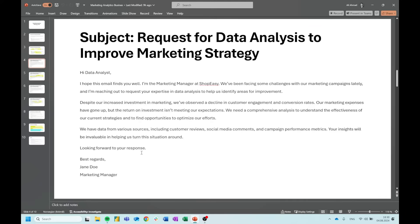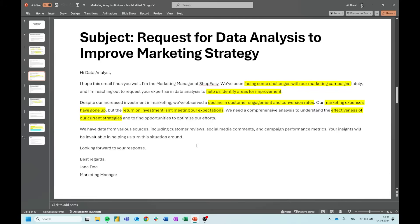Again, I put some information out there — I want you guys to take a look at it, highlight the stuff you think is important, and then continue the video with me. The stuff that I highlighted: challenges with our marketing campaigns, help identify areas for improvement, decline in customer engagement and conversion rates, marketing expenses have gone up, return on investment isn't meeting our expectations, and effectiveness of our current strategies. There's no right or wrong answer here — it's just to highlight, notice, and get direction on the important things to pay attention to.